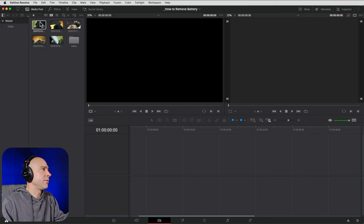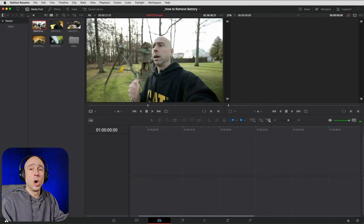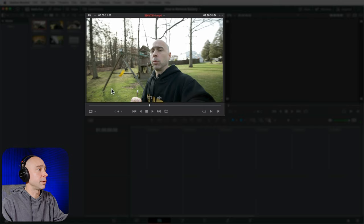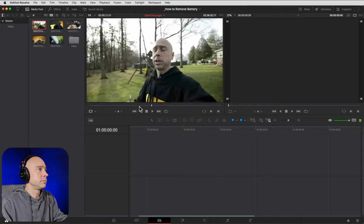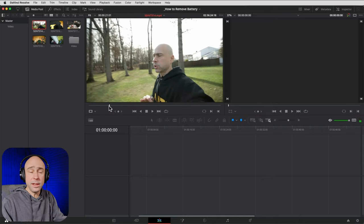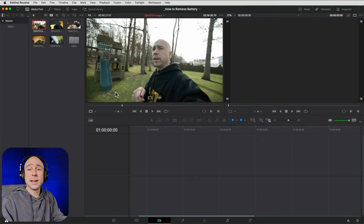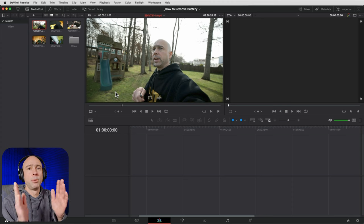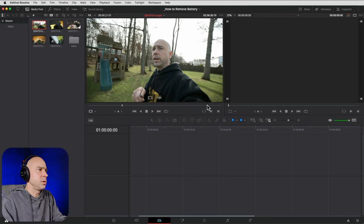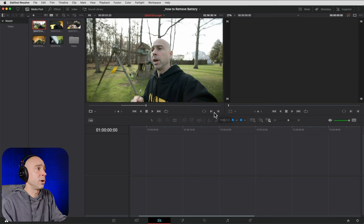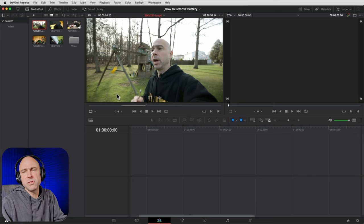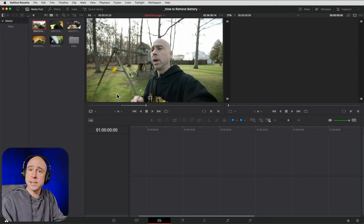If you double-click on a video file, it opens in the Source Viewer. You can scrub through it using the playhead, or play using the spacebar. You can set in points and out points on this source clip — if you only want a portion of the clip, use these little buttons to set an in point, move your playhead forward, and set an out point. Only that portion will be brought into your timeline.